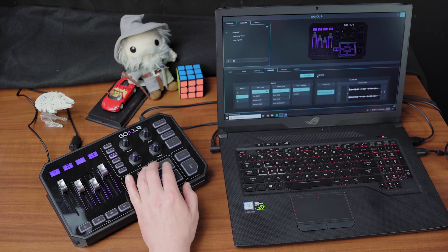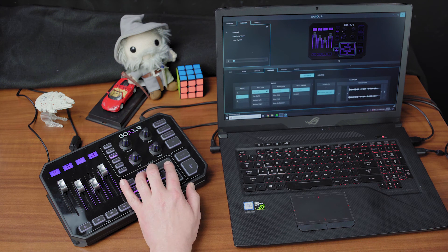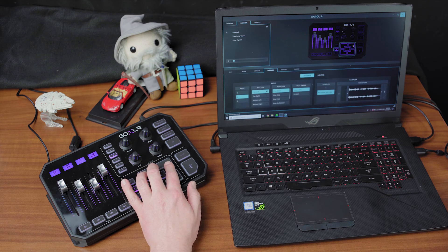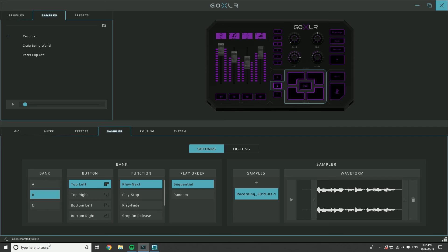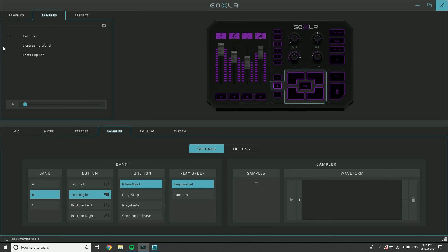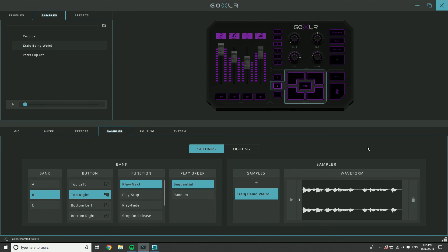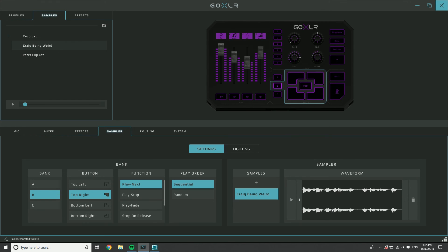On the second sample button, we're gonna look at top right, there's nothing in there. I can drag in Craig Being Weird and it's gonna polish it. So that shows me that in my library exists this sample that does that sound.